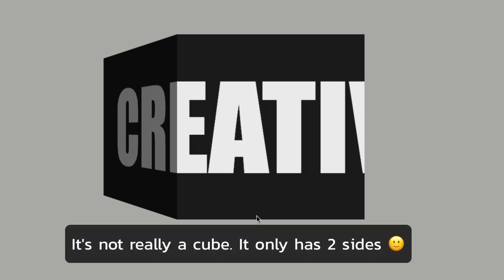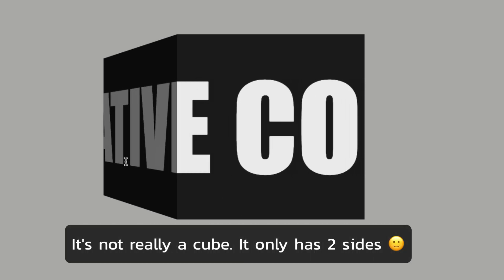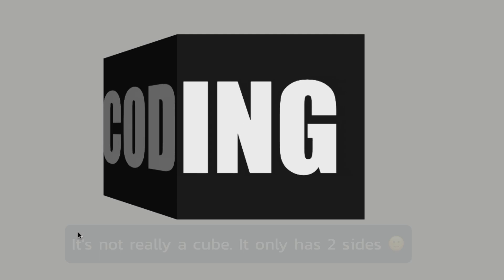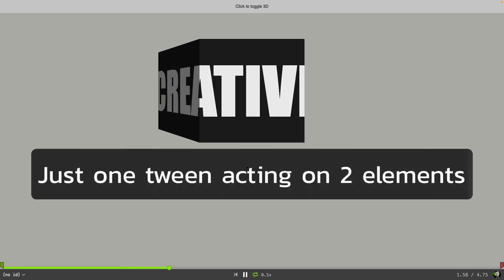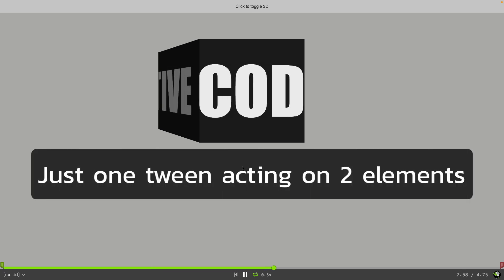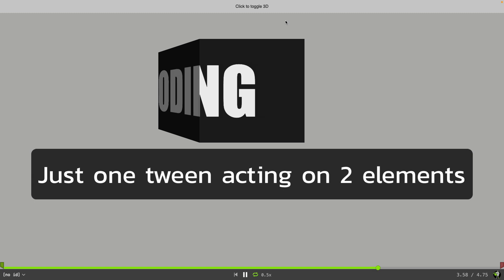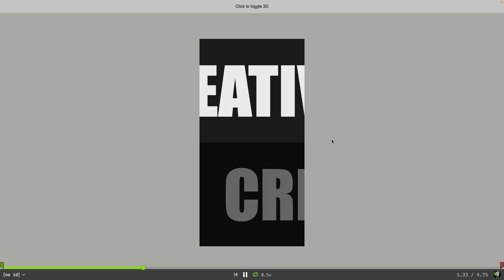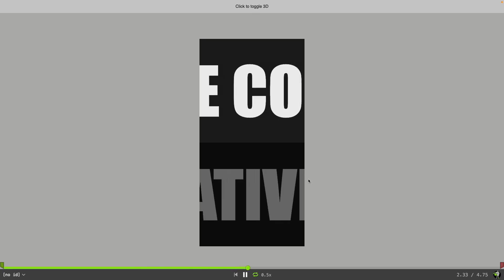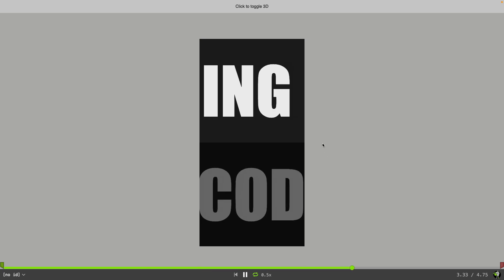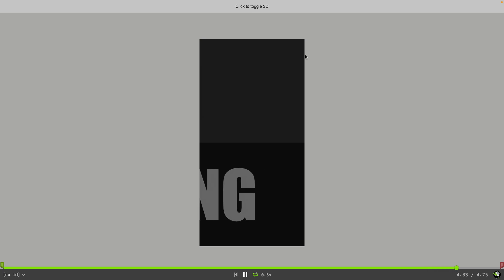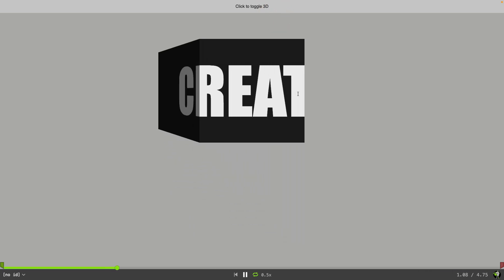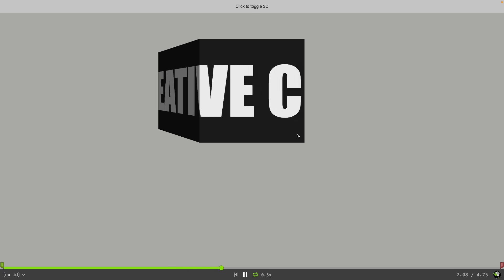You'll notice as it goes down this side here it gets a little darker and disappears off into space there. Now you may be thinking this must be really complicated. Well the truth is it's just one tween acting on two elements. When I click this fancy toggle 3D button here you'll see exactly what's happening. Both sides just have this heading 1 text in them that's moving at the same speed, but we're using a special stagger value so that everything lines up perfectly.